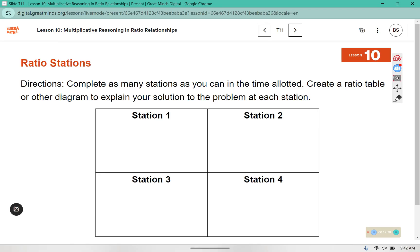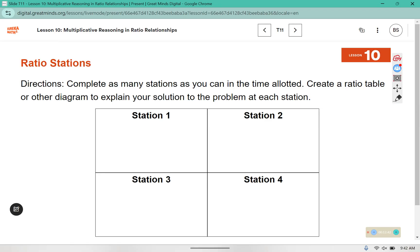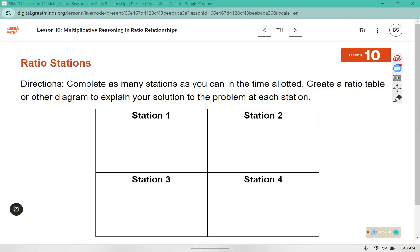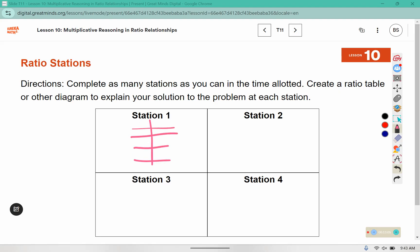In this next part, if you are in person, we are going to do a station activity. Otherwise, I will show you an example of one of the stations on here. It says complete as many stations as you can in the time allotted. Create a ratio table or other diagram to explain your solution to the problem at each station. I am going to insert a table for station 1.